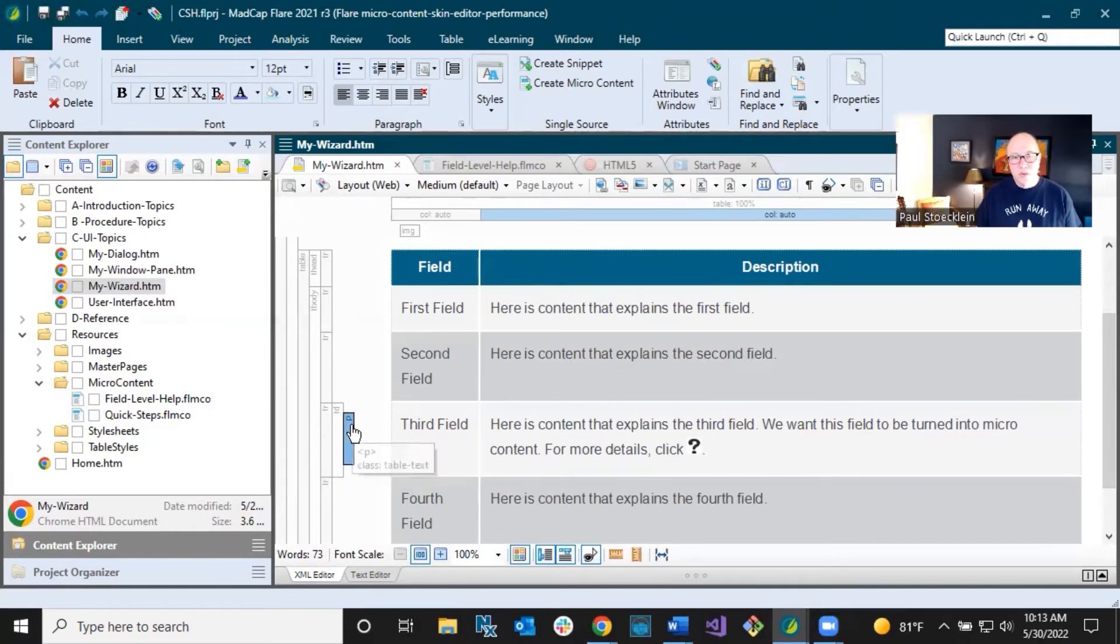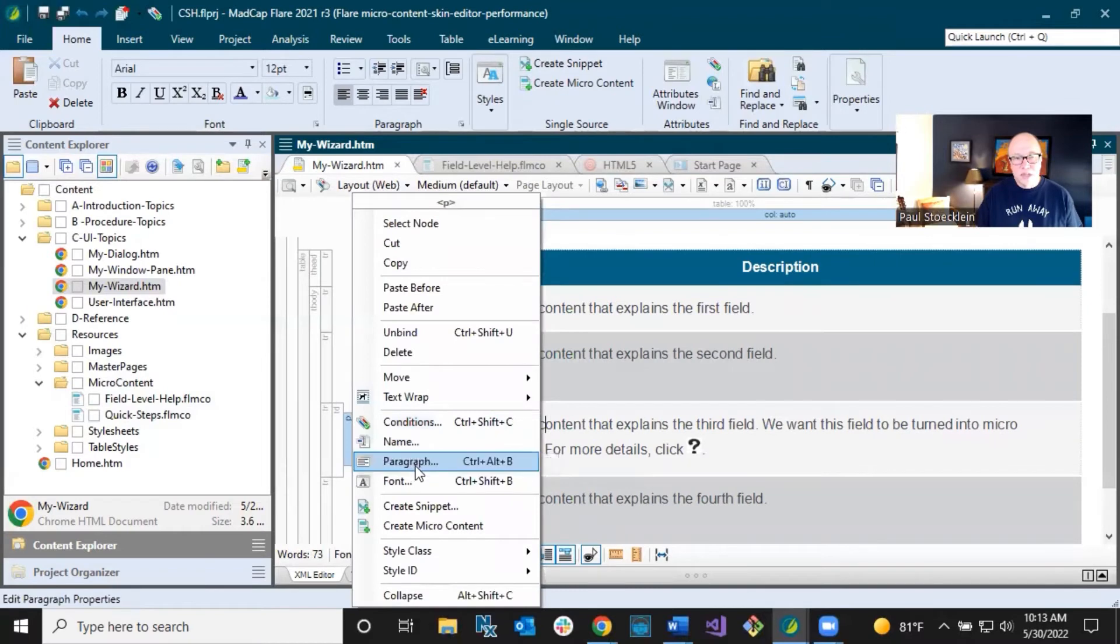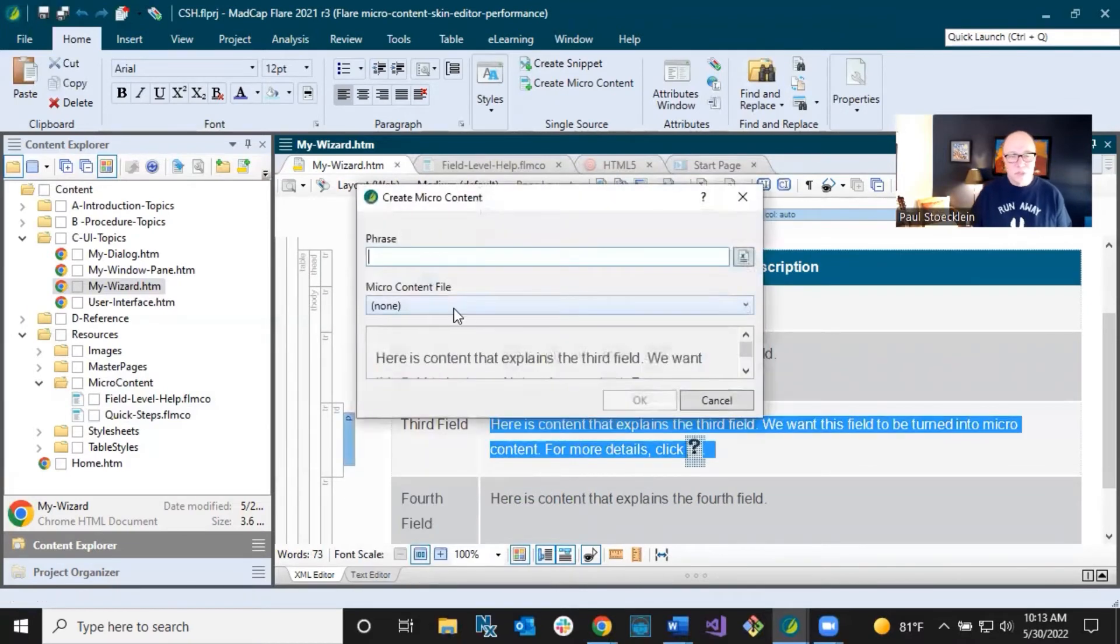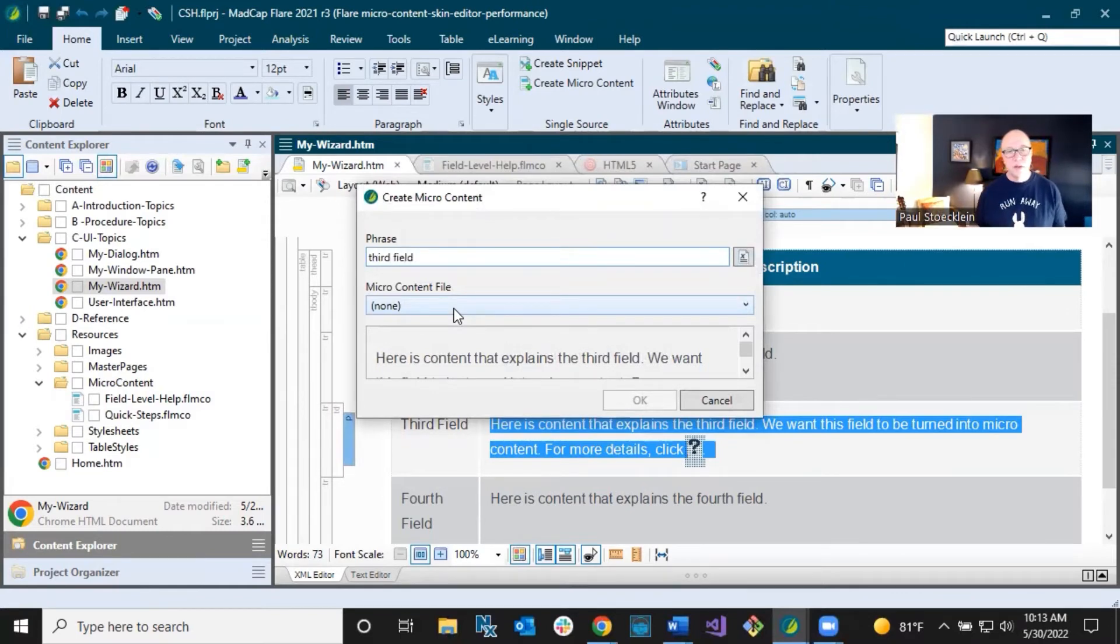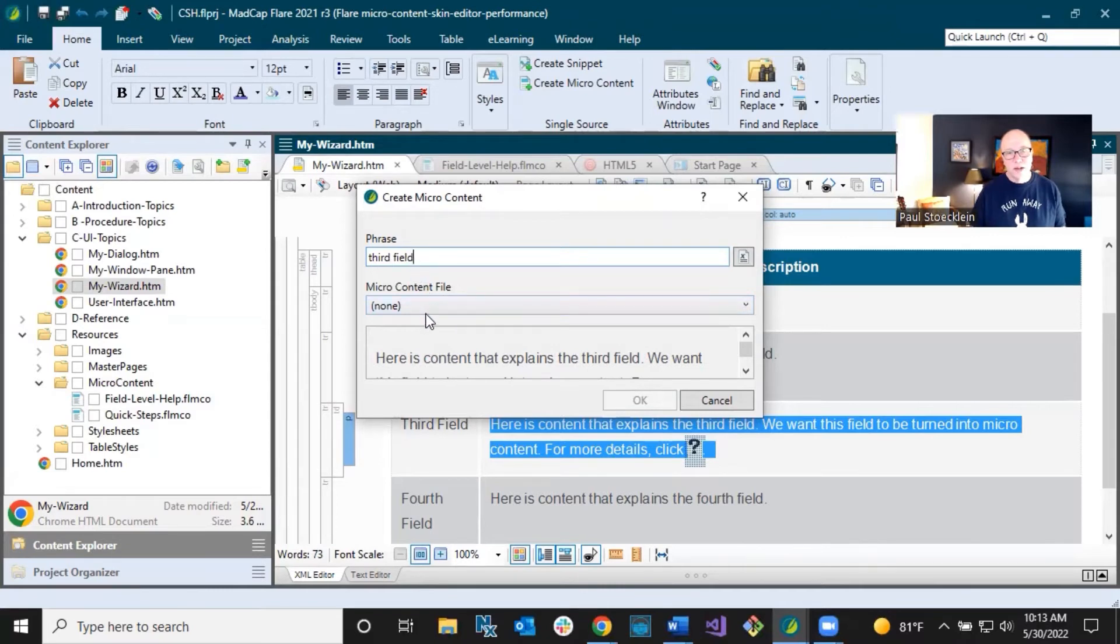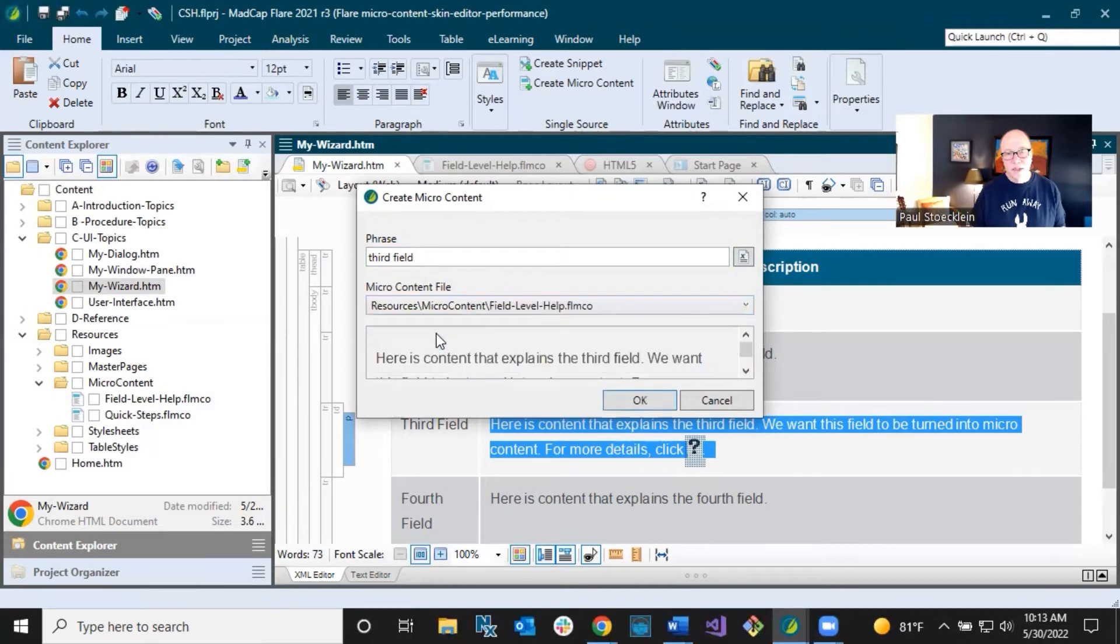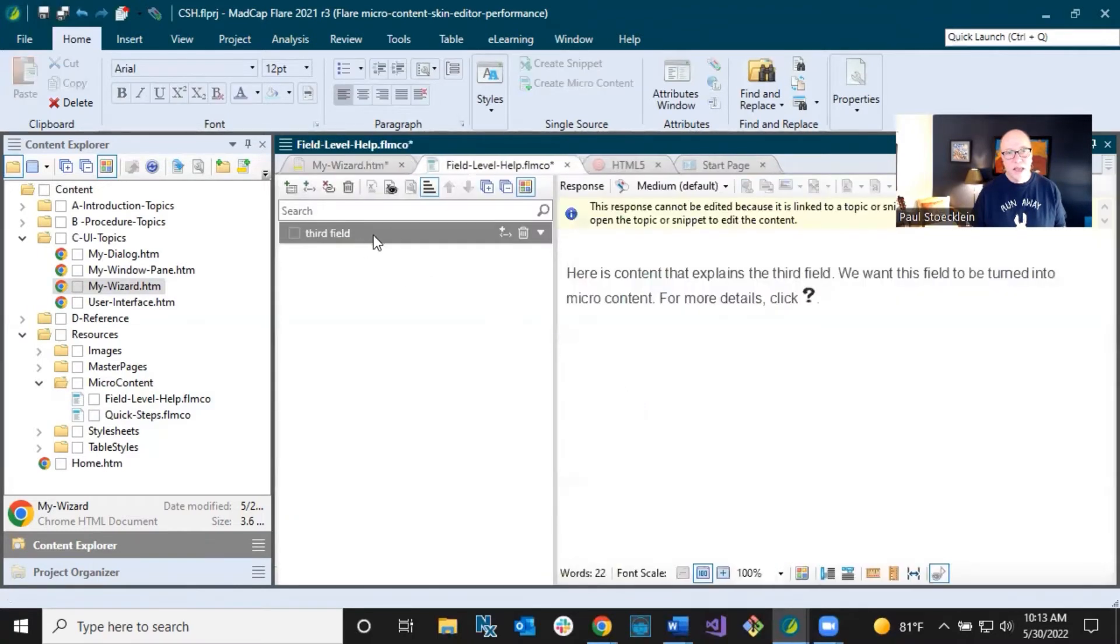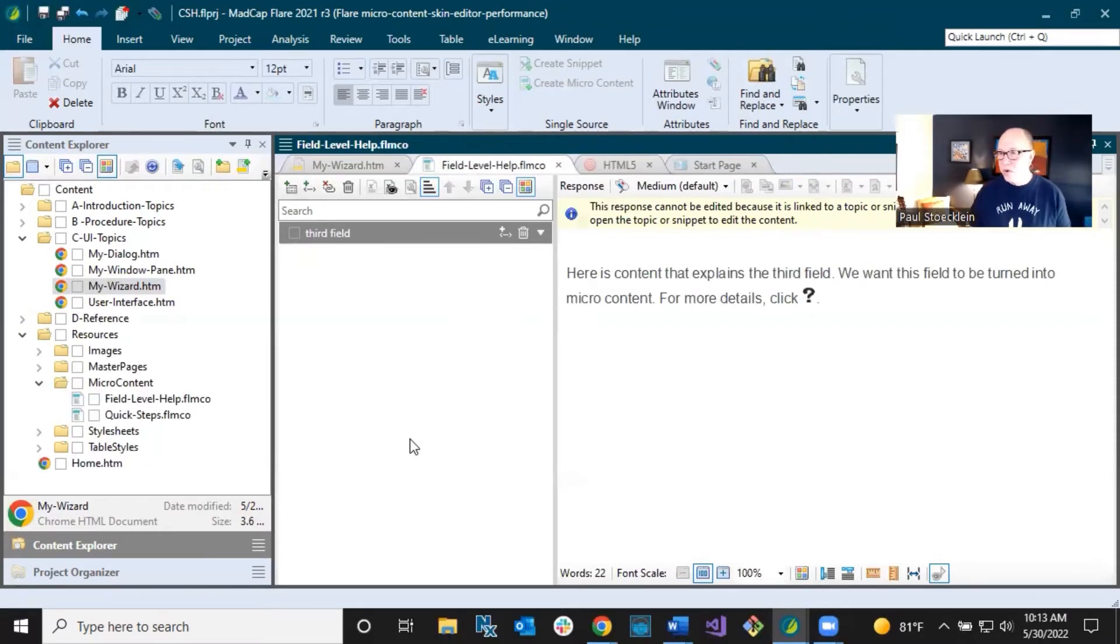And then you can hyperlink that image to the full topic or whatever to get more information about this field. So I'm going to right click on this and tell it create microcontent just on that paragraph phrase. I'm going to call it third field, even though in the real world, this field would have a different label. Whatever the label is, that's probably what I would call that phrase. And then I'm going to select my field level help microcontent file, click OK, and it adds it in there. And I'm going to do a save all. So then I just go through and I add more and more microcontent as time goes by.